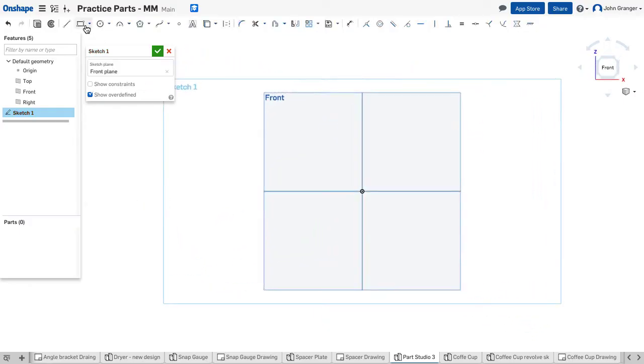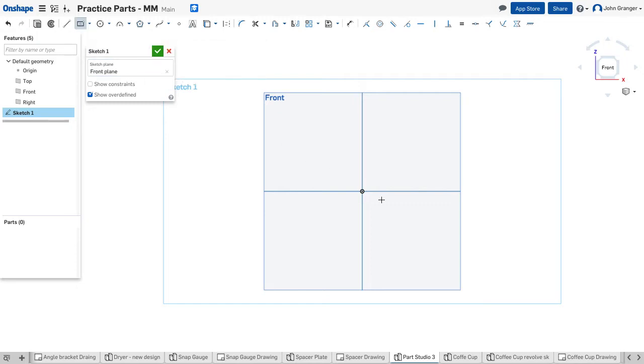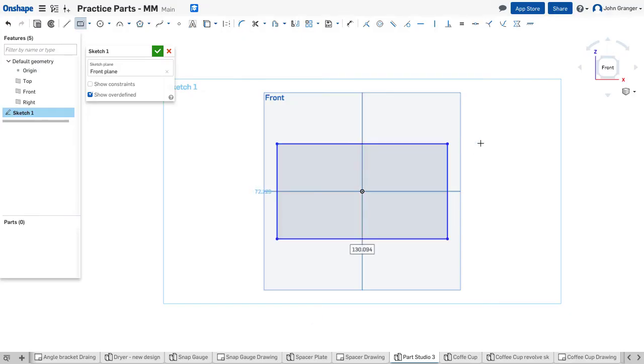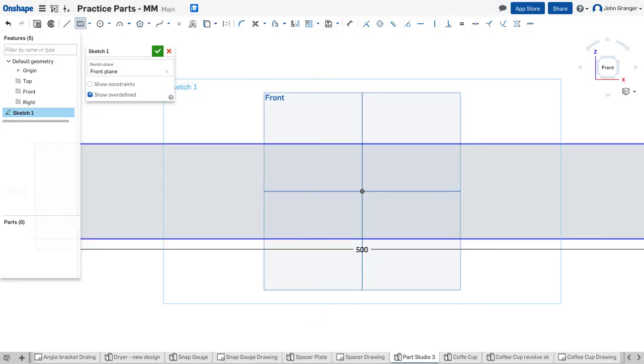I'm going to use a center point rectangle to create the rectangular shape, and I want to use as a center point the origin on the sketch plane. This will also become the center of the large circle. So I can choose my rectangle. I know that my length is going to be 500 millimeters and my height is going to be 300.